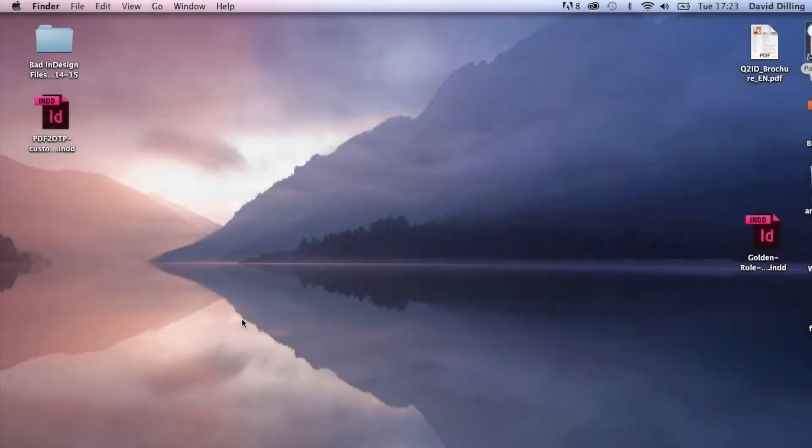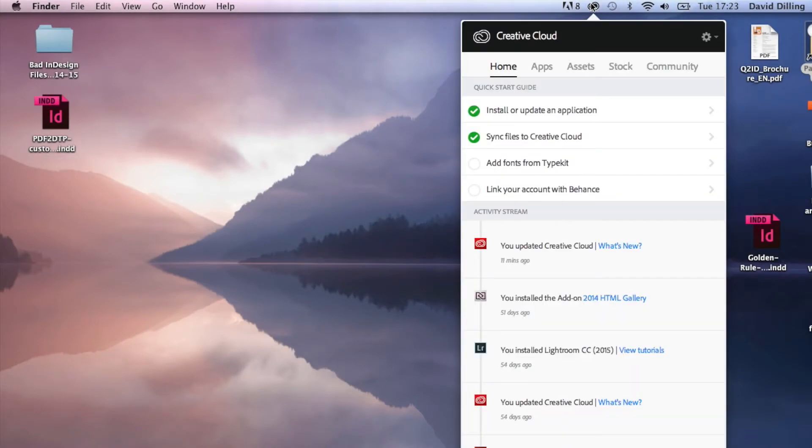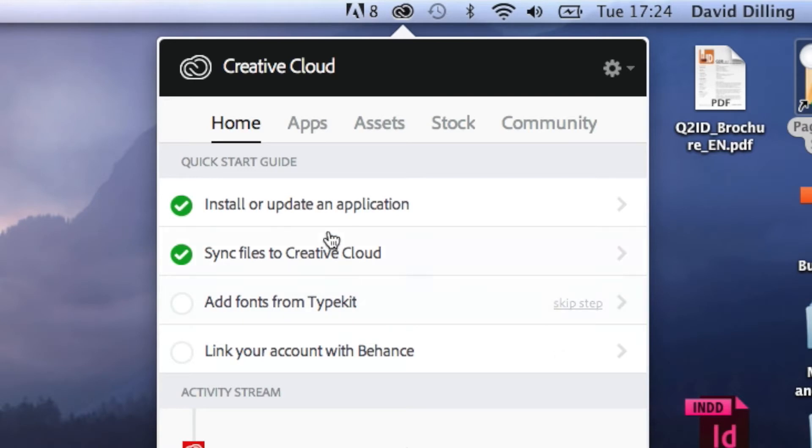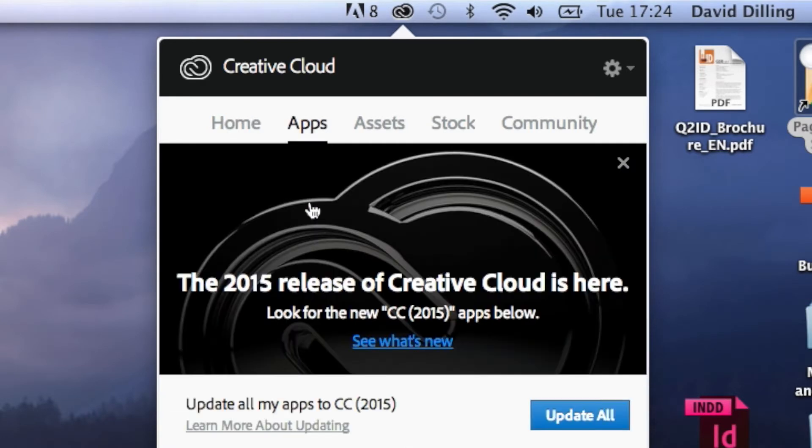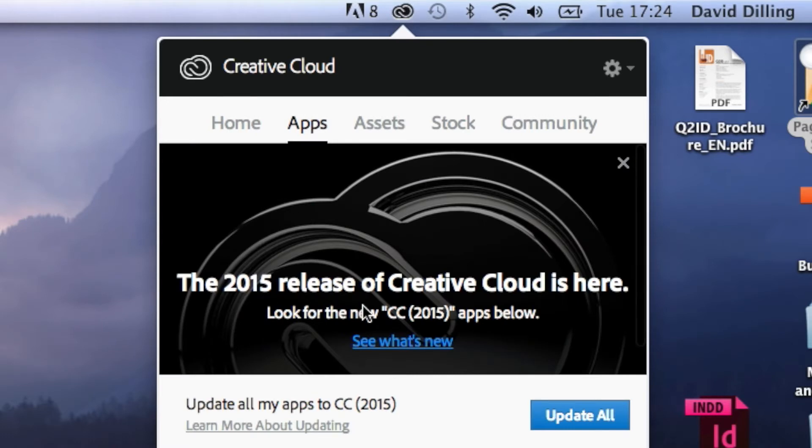Alright, so up here you'll see now it's updated. I've updated Creative Cloud, and I can now go to Install or Update an Application. The 2015 release of Creative Cloud is here. Let's see what's new.